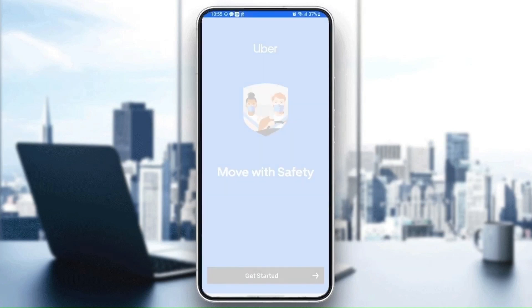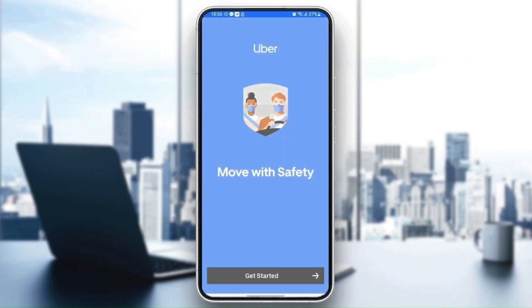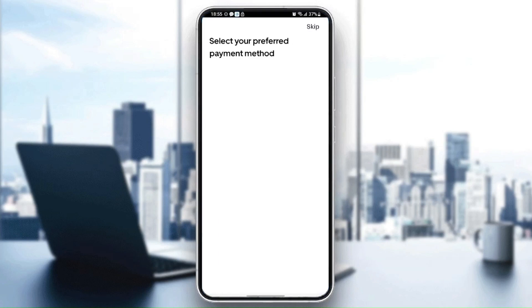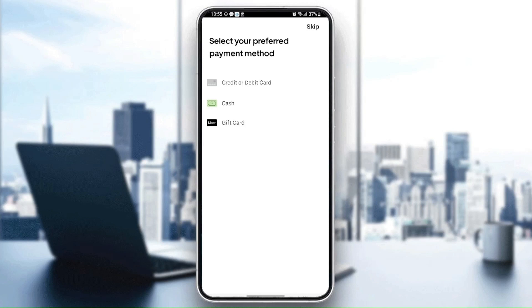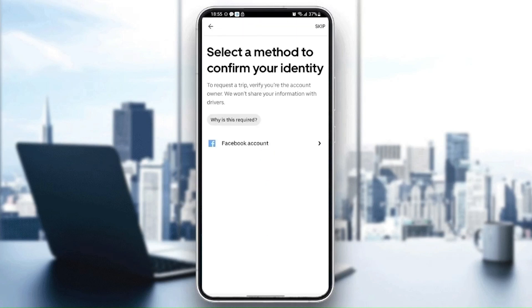Next, wait for the application to load. Here you need to select your preferred payment method. You can select either credit card, cash, or gift card. For me, I'm going to select cash.